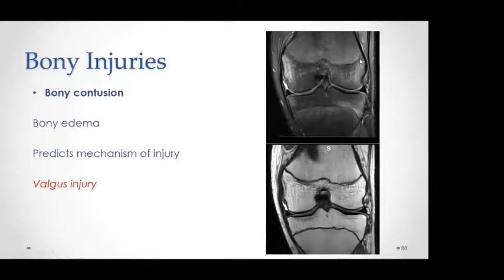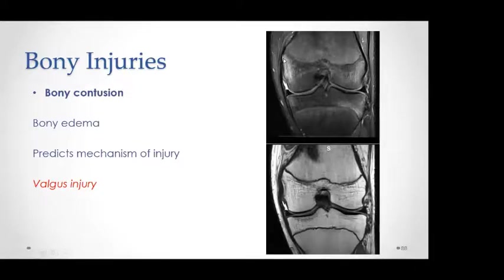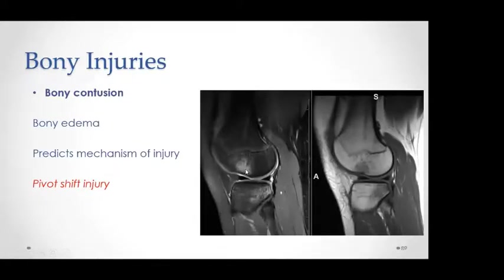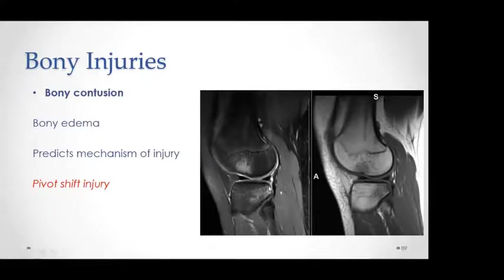Lateral-sided bony contusion of the lateral femoral condyle and lateral tibial plateau indicates a valgus mechanism of injury. With a pivot shift mechanism, the contusion typically occurs in the anterolateral lateral femoral condyle and posterolateral lateral tibial plateau. On the sagittal T1, you see the hypointense areas at the sites of bony contusion.